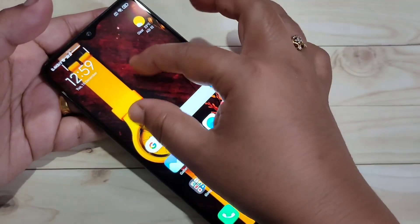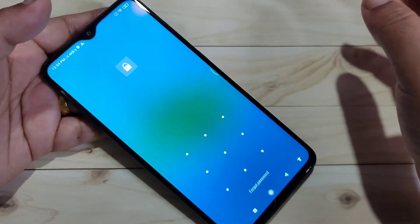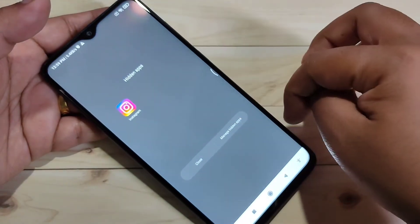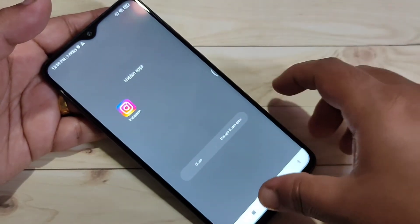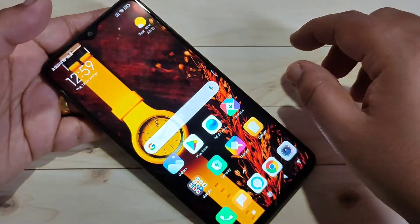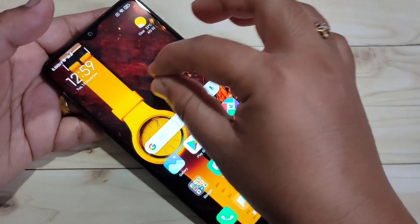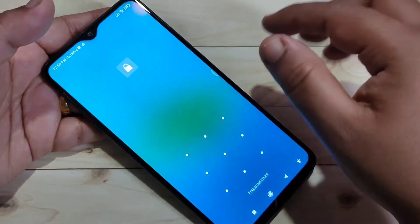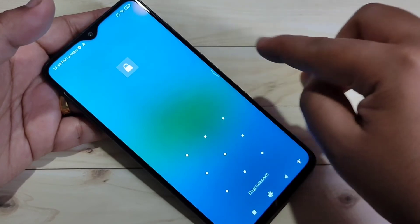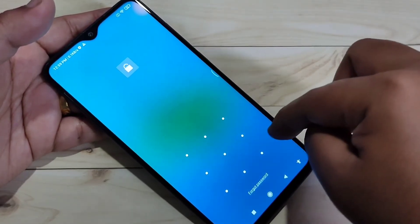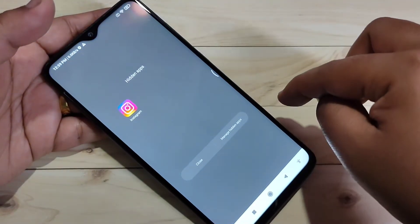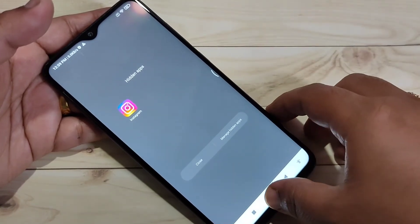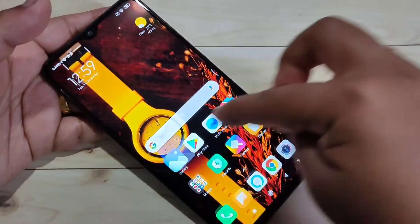Now I will show you how to unhide a hidden application. Go to the home screen and spread your two fingers on any blank area of the home screen. You can see it asks for the pattern — draw the pattern, and you can see the hidden application is here. The hidden applications appear in this view.